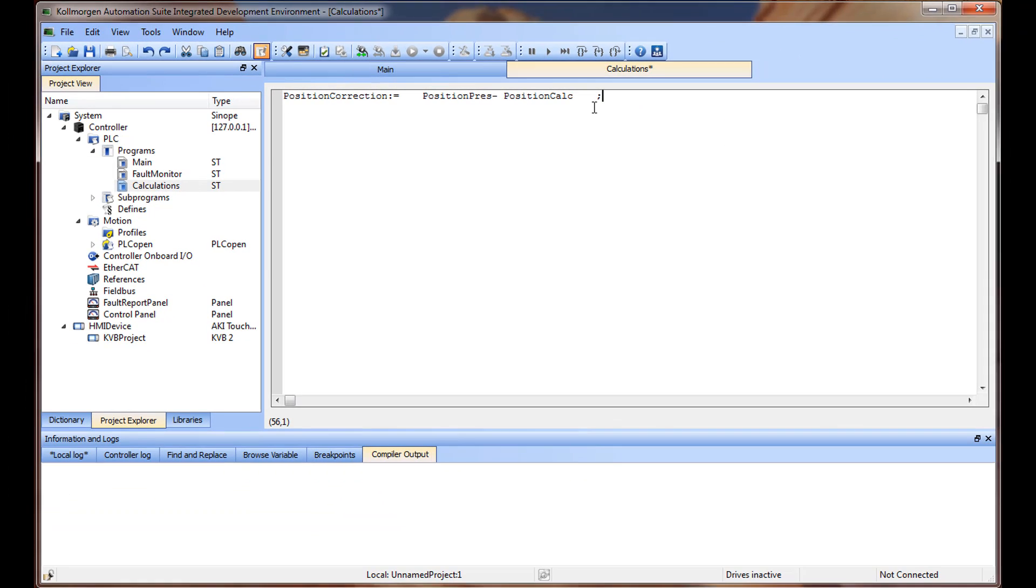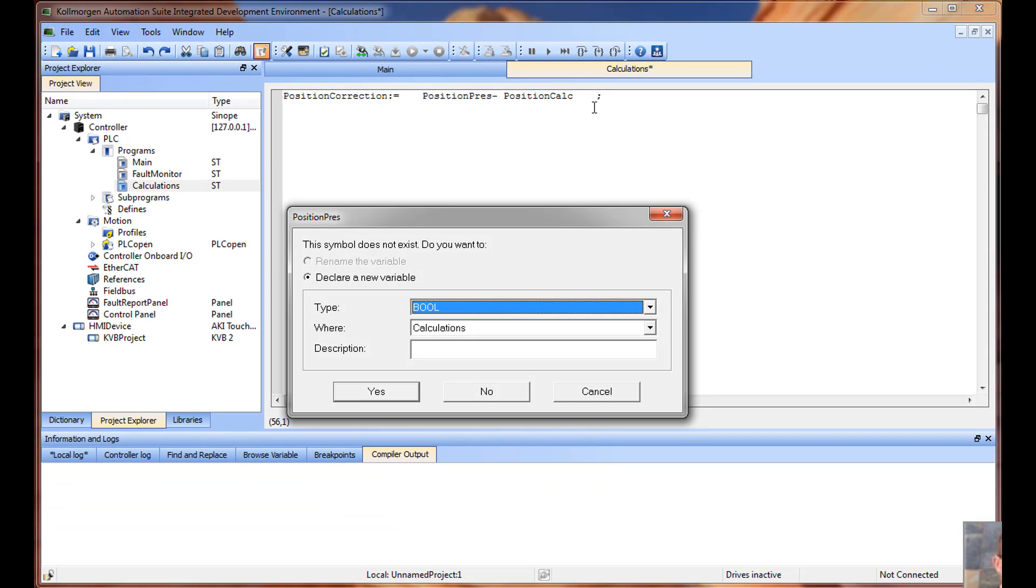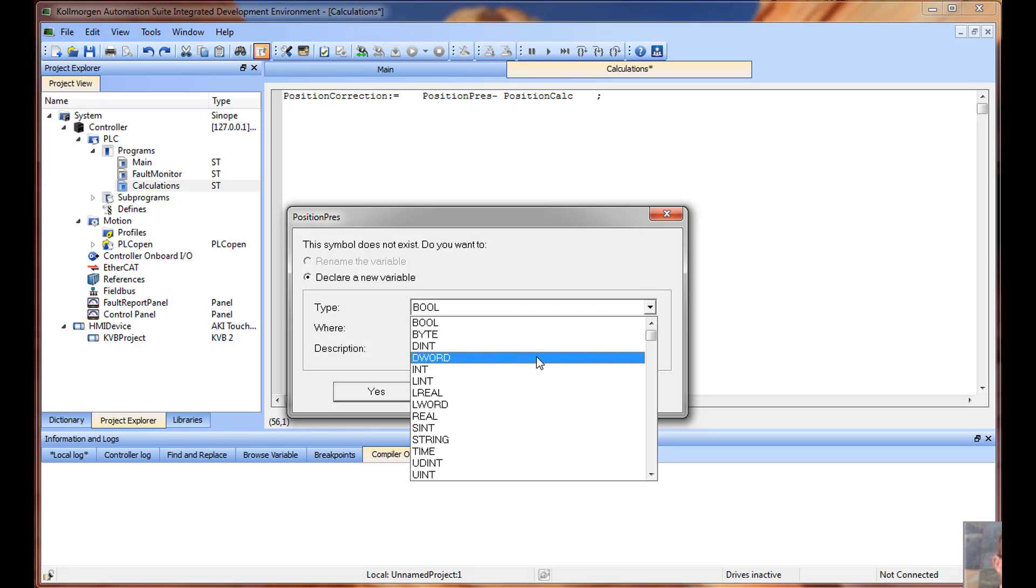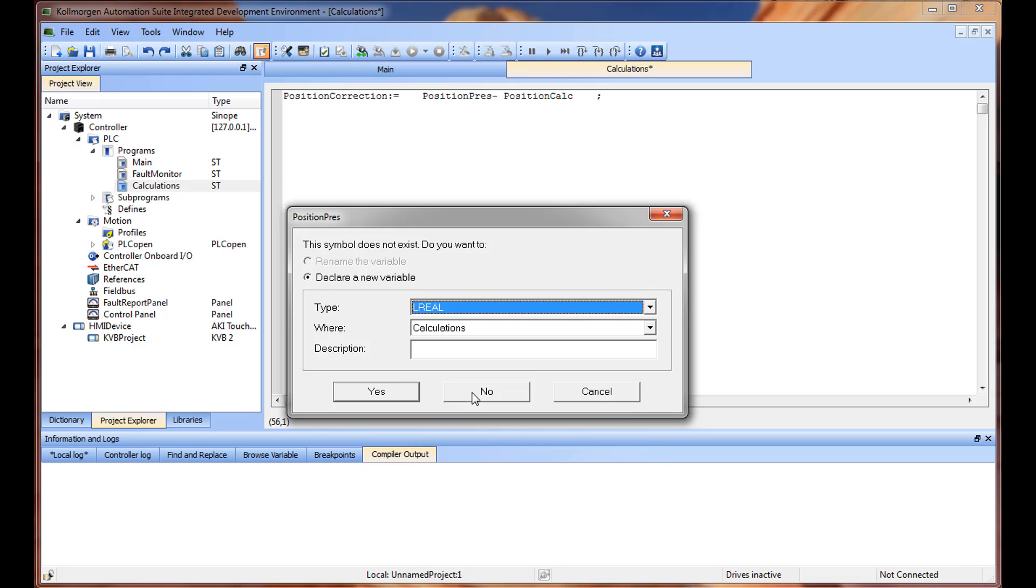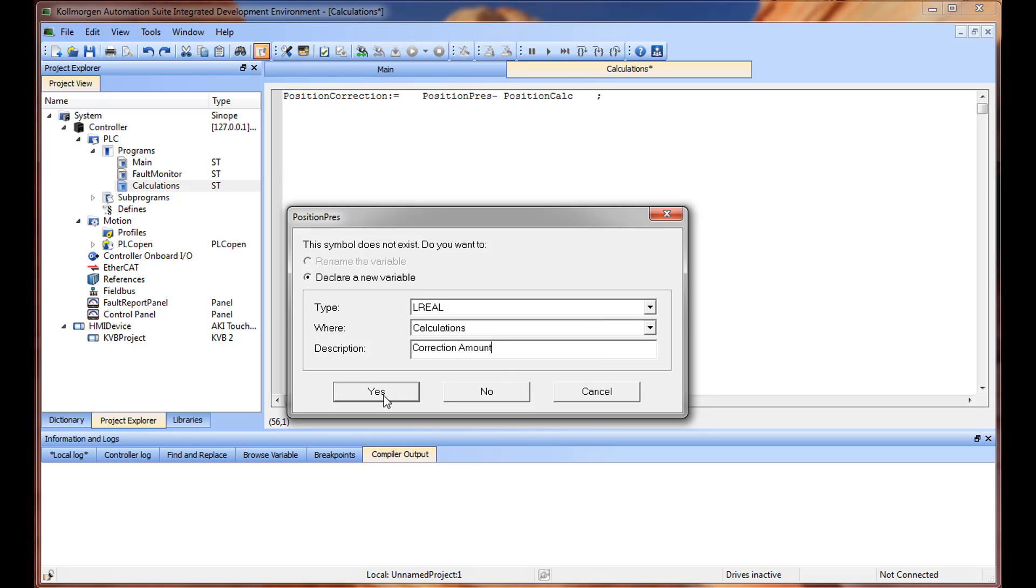When hitting Enter at the end of a line, you are prompted to define all items presently not defined in the dictionary, including type, where, and a description. By default, new variables will be added as local variables to the specific program you are in. This can be changed in the dialog box.